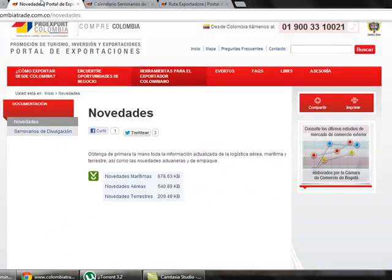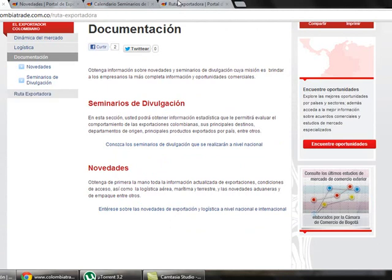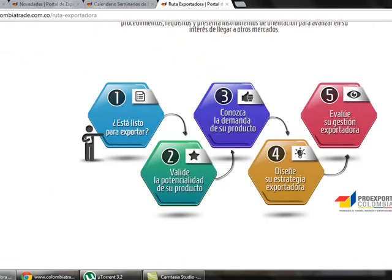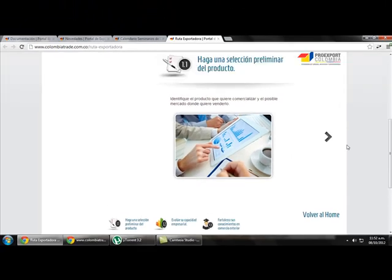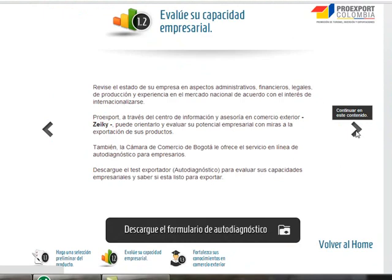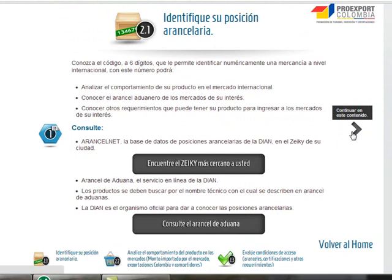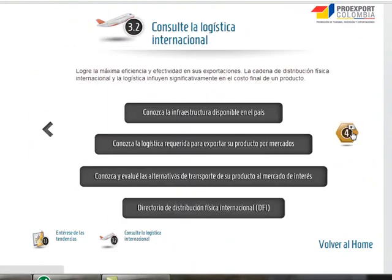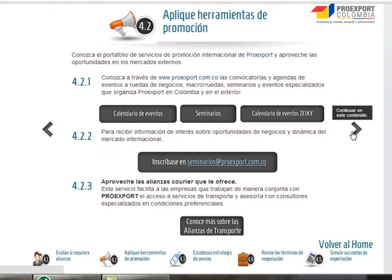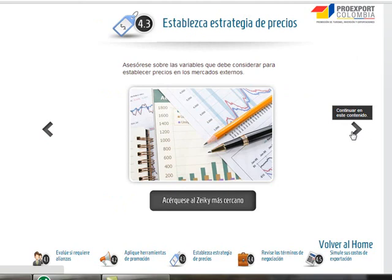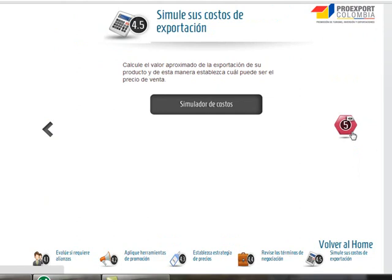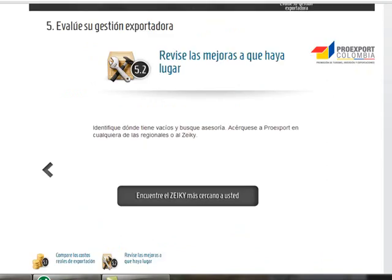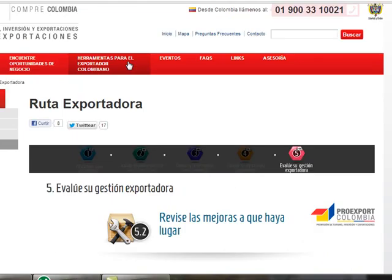If we go back and click on Export Route, we find a five-step document that shows you everything you need to know in order to export properly — step one through step five. With these quick steps you can really make sure you are exporting in the right way.